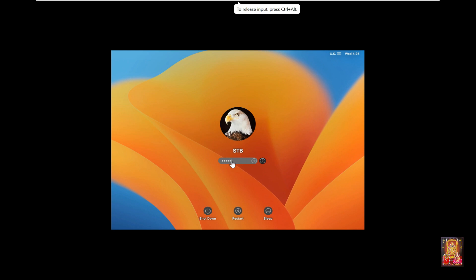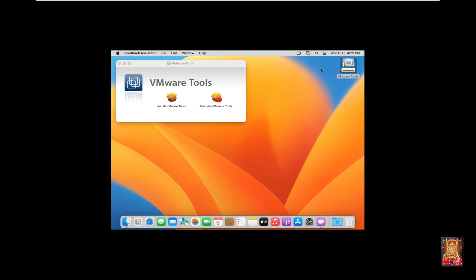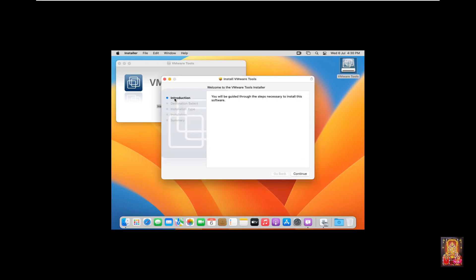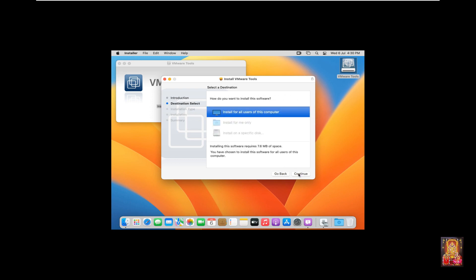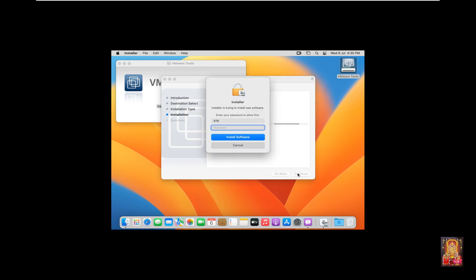Click 'Power on this virtual machine'. Log on as the STB user. Install VMware Tools on this machine. Right-click on VMware Tools and click Open. Double-click on 'Install VMware Tools' and click Continue.